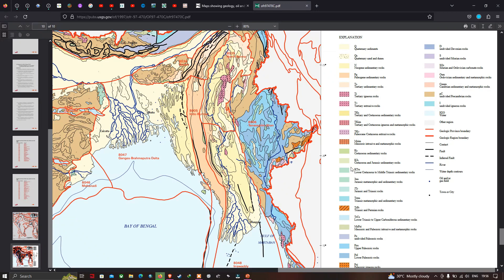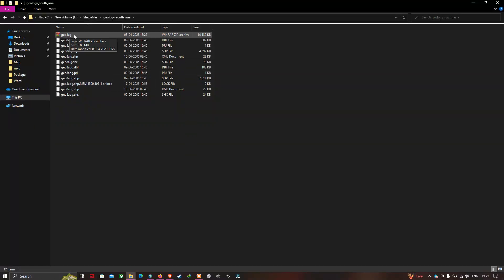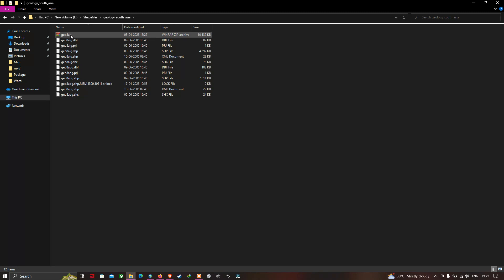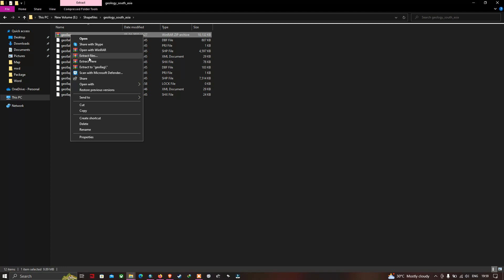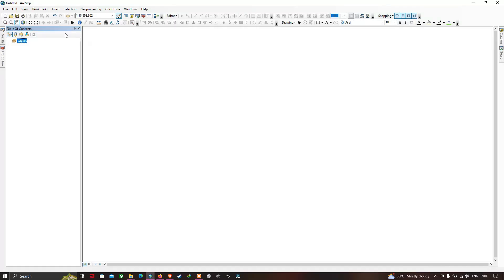The downloaded zip file contains the geology of South Asia. To extract it, right-click and select the 'Extract here' option. After extracting, the files are ready to be added into ArcGIS.